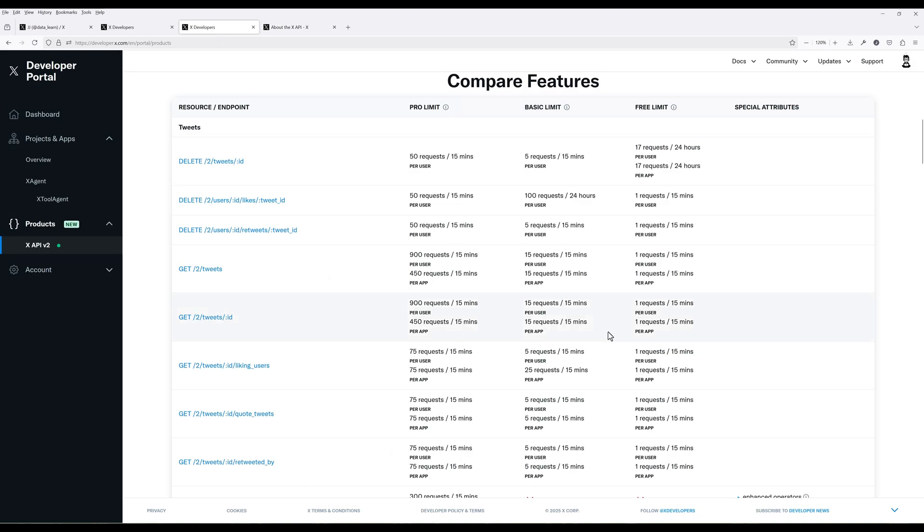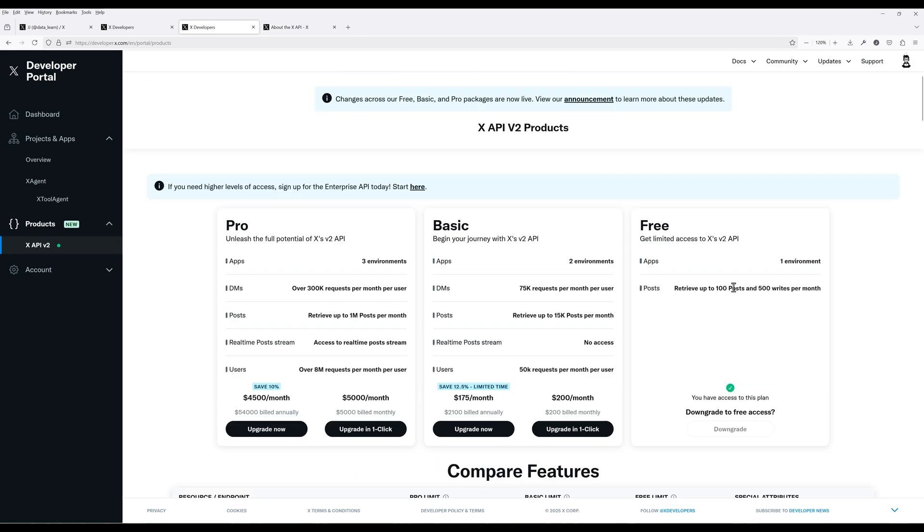Before diving into the tutorial, let me quickly go over X API subscriptions and limitations. X API has three tiers: free, basic and pro. Pro and basic will have access to all the endpoints and higher usage limit. Meanwhile, the free tier will have access to most of the endpoints with limited usage limit.